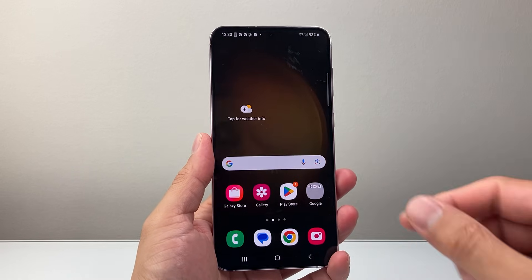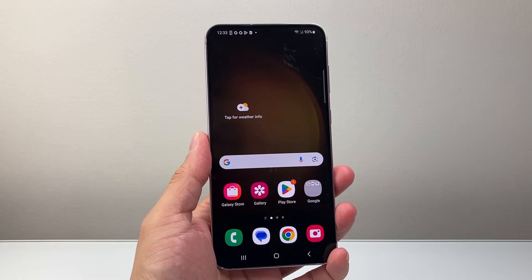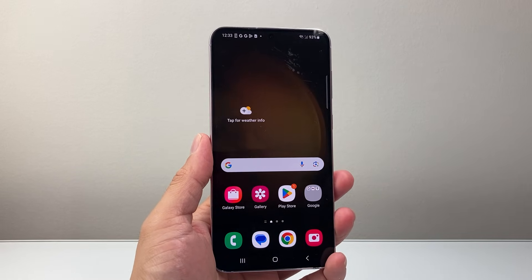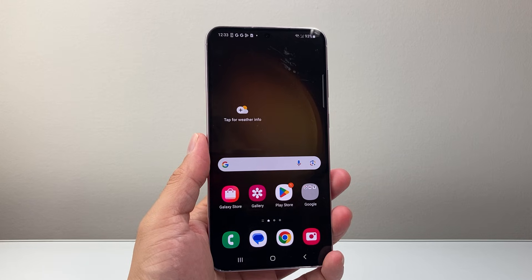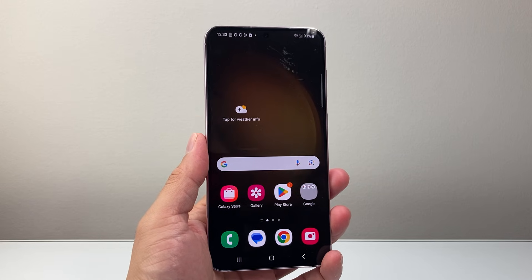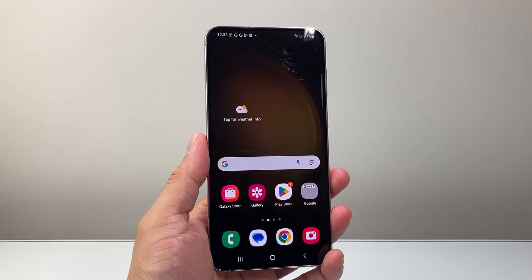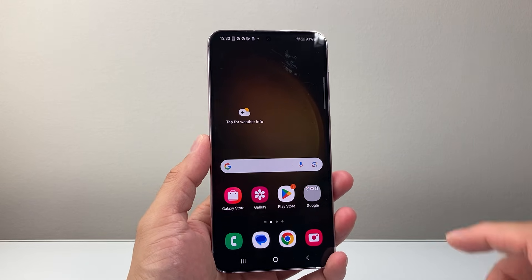Hey everyone, TechnoMenture here with a video for you guys. In today's video, I'm going to show you how to change the date and time on your Android or Samsung phone, so let's get started.